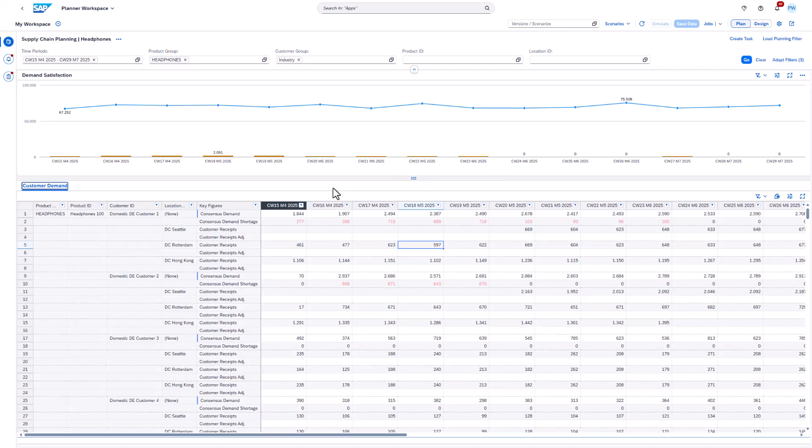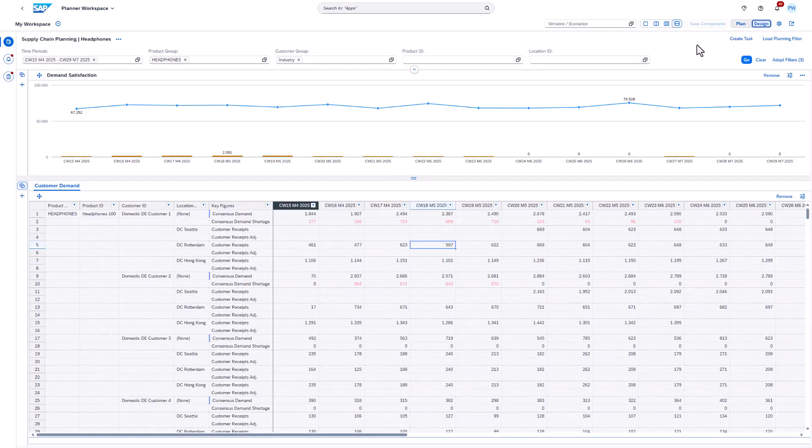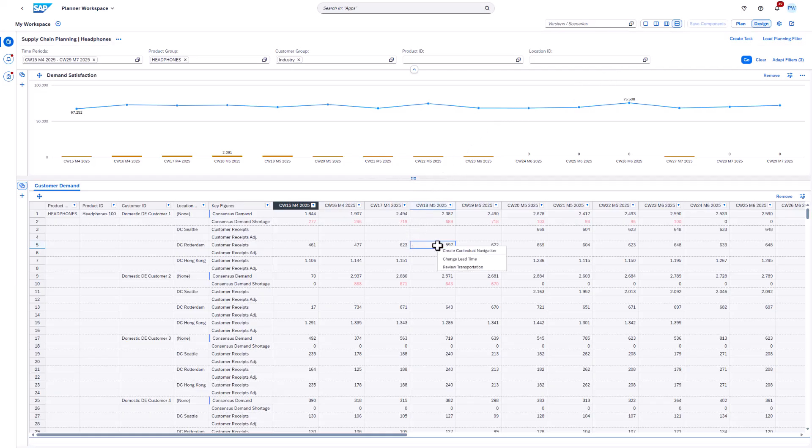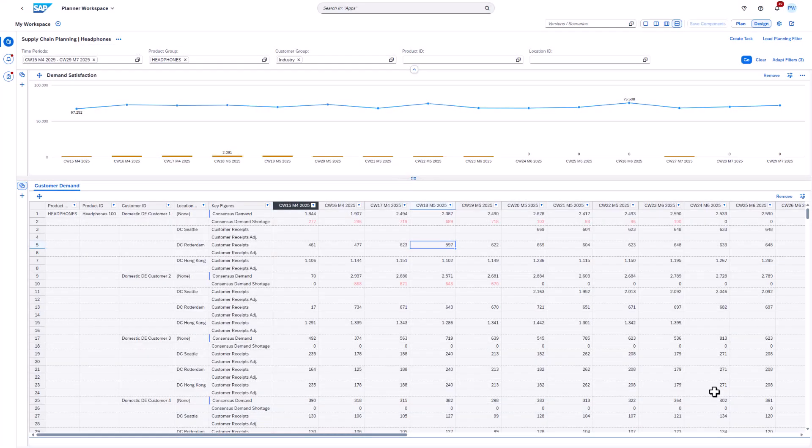We switch to design mode and right-click any cell in the planning view and choose create contextual navigation. You can also create navigations from analytics charts or master data views. The wizard will guide you through the process and is also accessible for existing navigations. In this workbook, several navigations have already been defined. Let's continue exploring them instead of creating new ones.